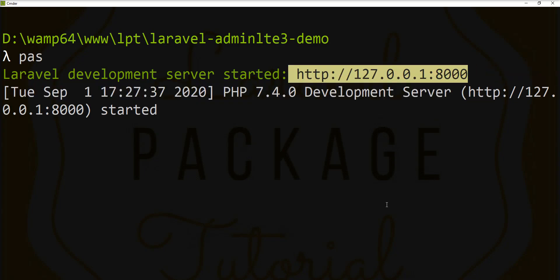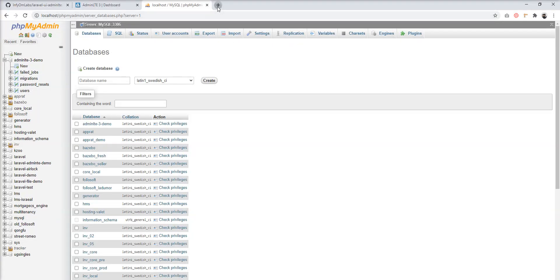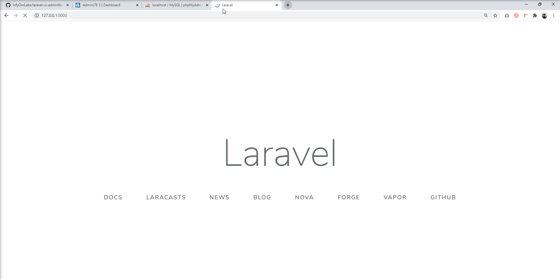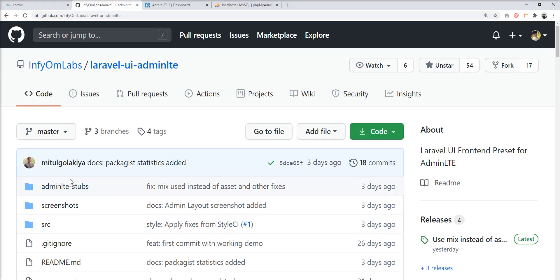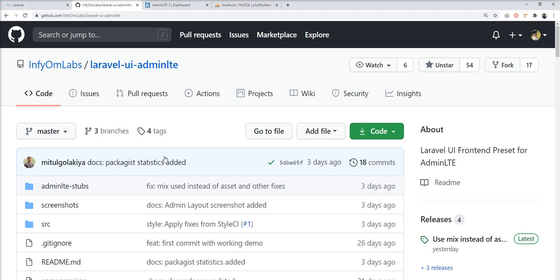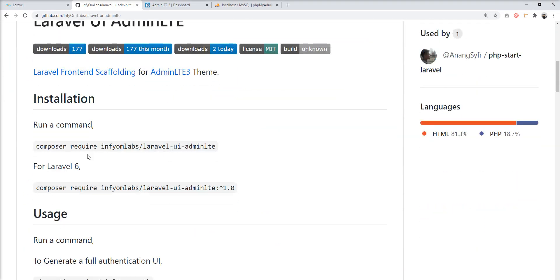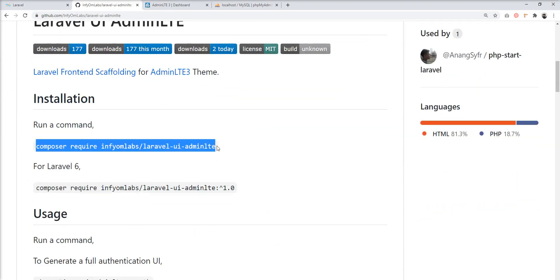The basic setup of the Laravel application is done. Let's run the server and open the application in the browser. You can see the welcome page open in the fresh application. The next step is to install the AdminLTE package.